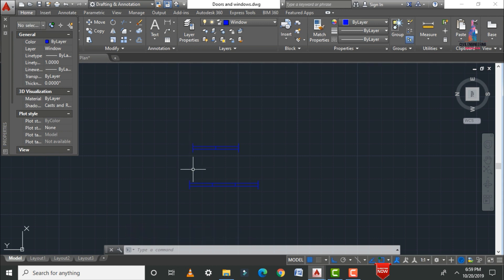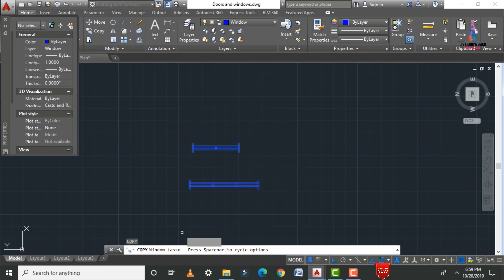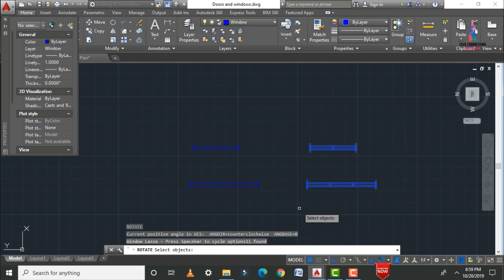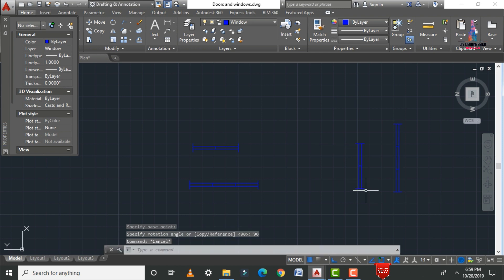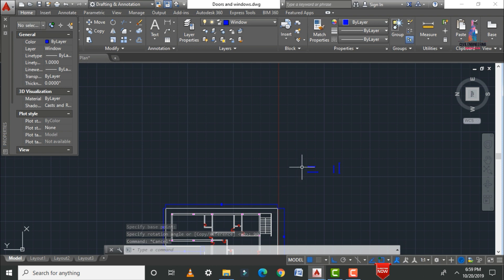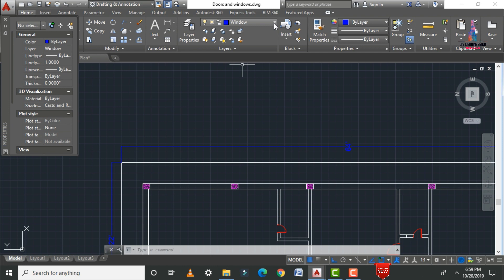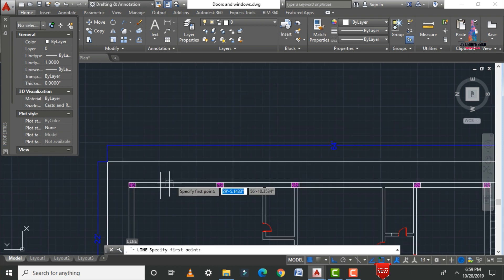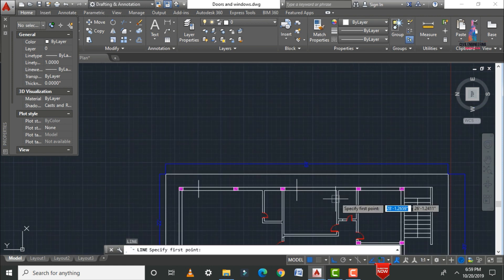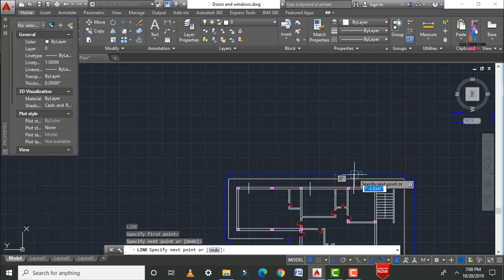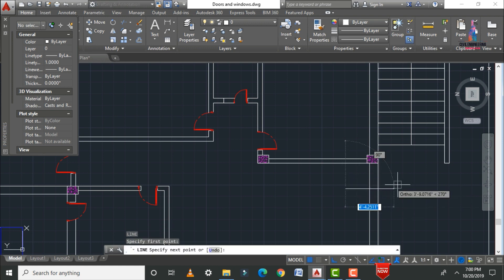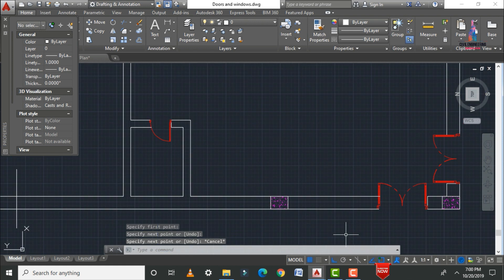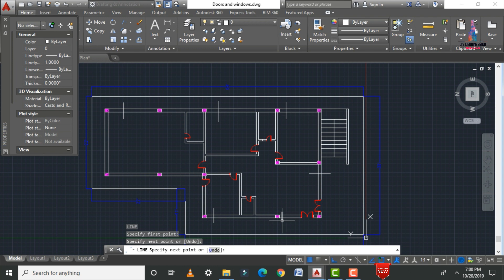Create copies of both windows, then rotate them using RO, Enter — select all window objects, Enter, select the base point, and rotate to 90 degrees. Before placing the windows, draw reference lines: select the zero layer, use the Line command, and draw reference lines for each room including the front-facing direction and the kitchen portion.